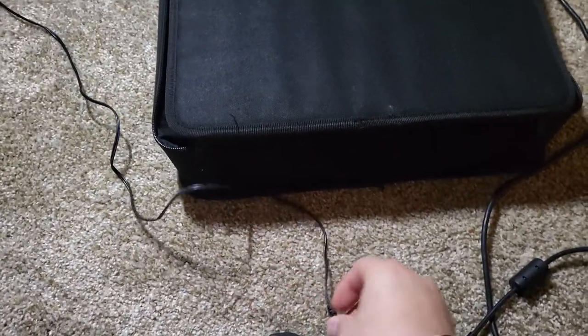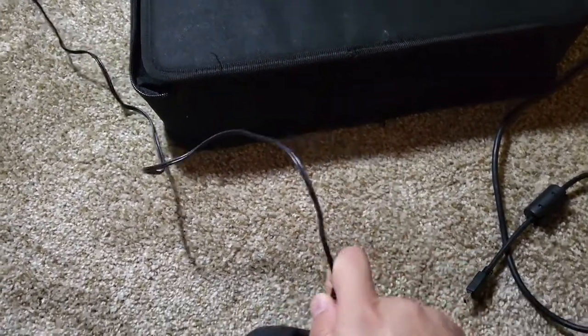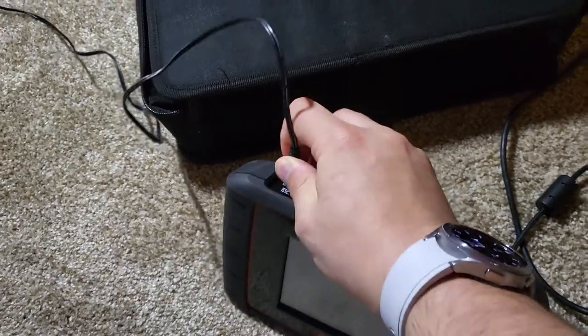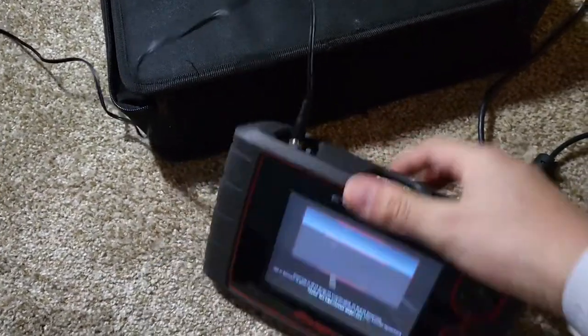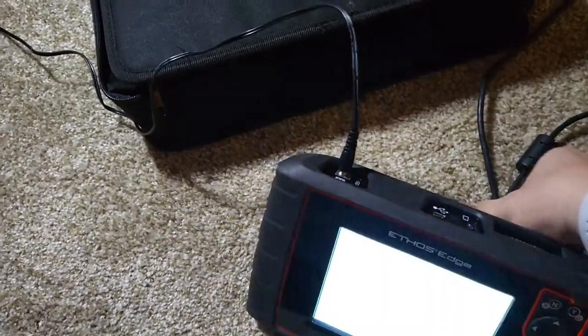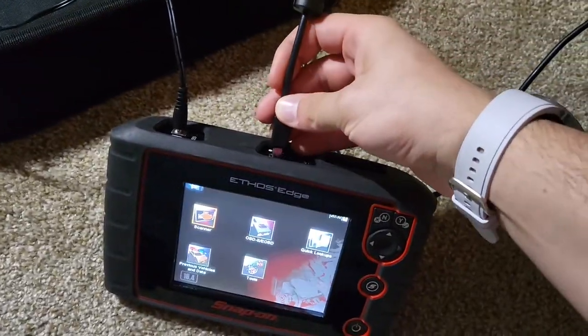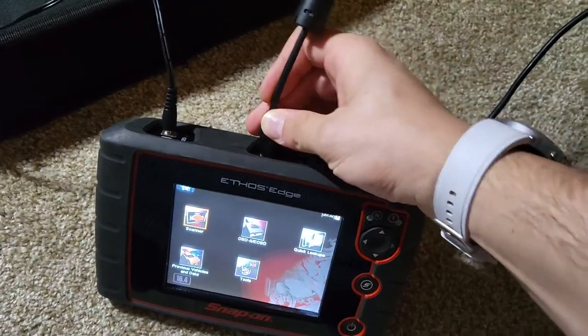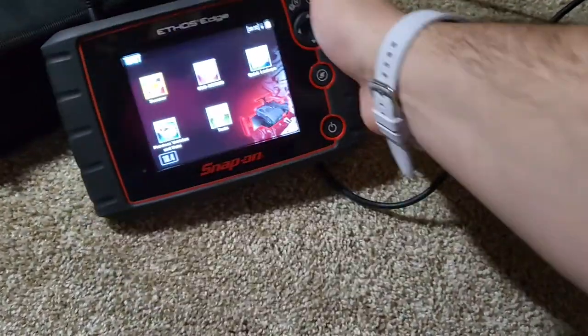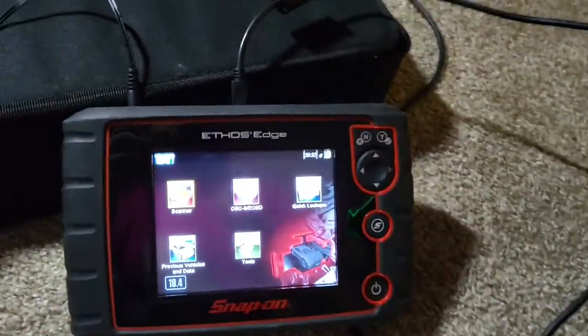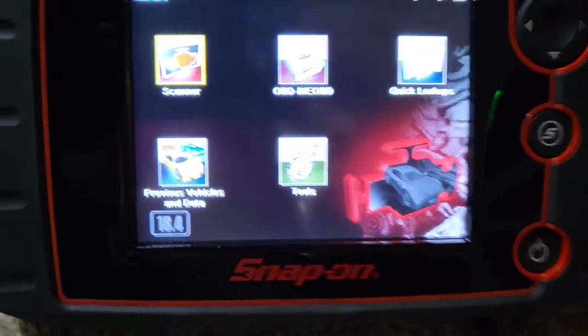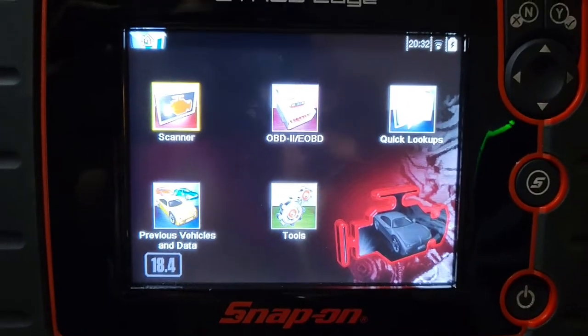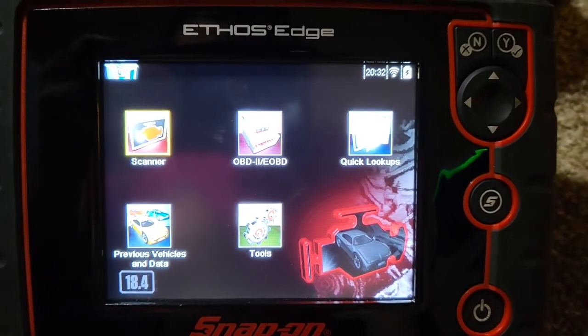First things first, I want to make sure that scanner does not die. Always connect it to external power whenever you're updating. You're updating the software, I mean, not the computer. Then plug in the USB. As you see here, I have software 18.4. Yes, I know it's 2021.